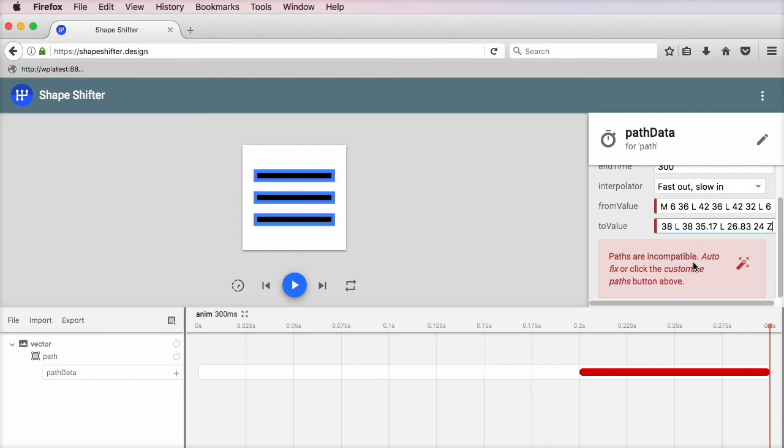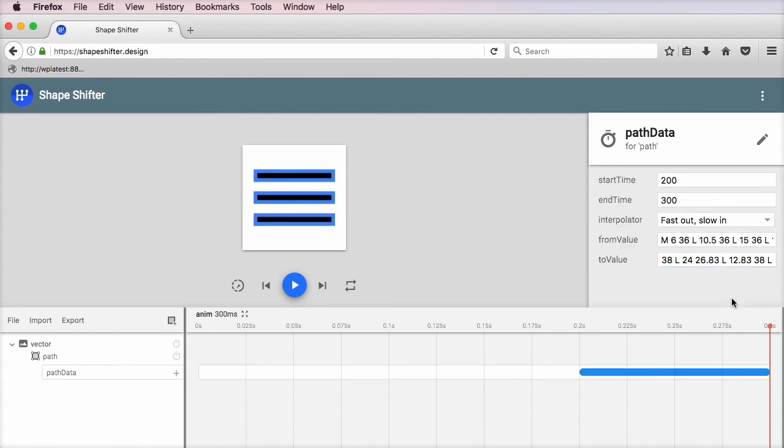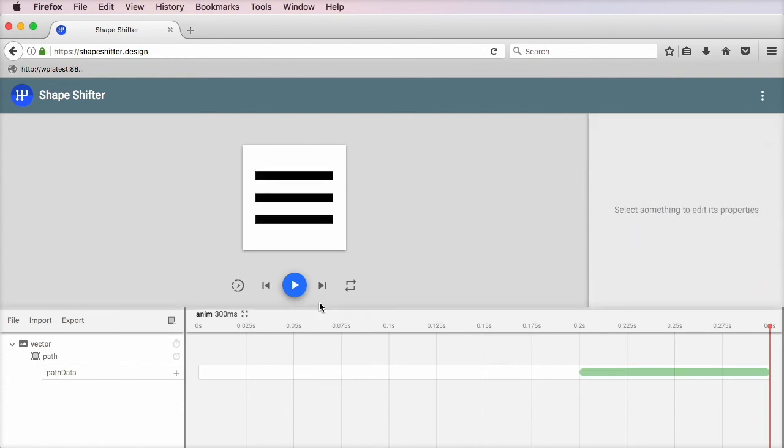It's going to tell me that paths are incompatible. Basically, that means that the paths have a different number of points. And in order to morph one SVG into another, you need paths with the same amount of points. Shapeshifter offers us the ability to autofix this